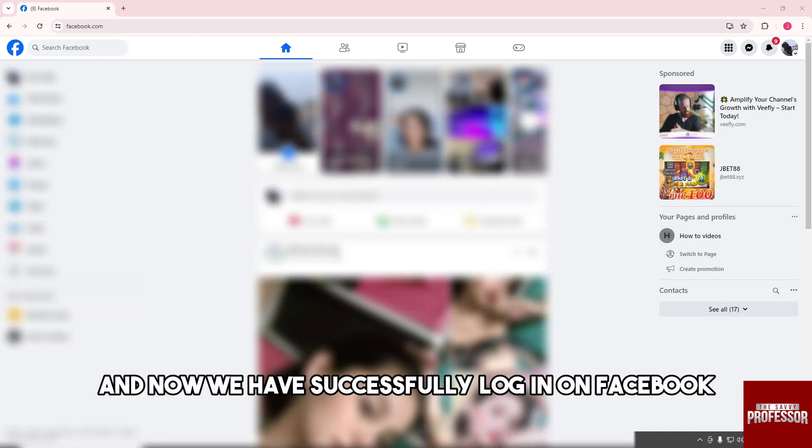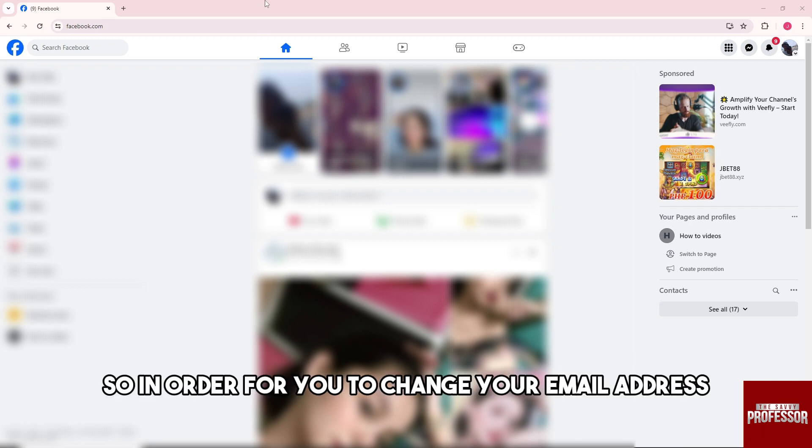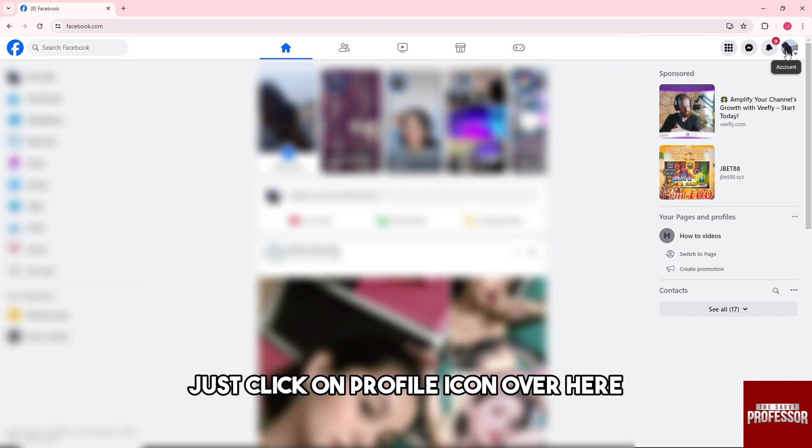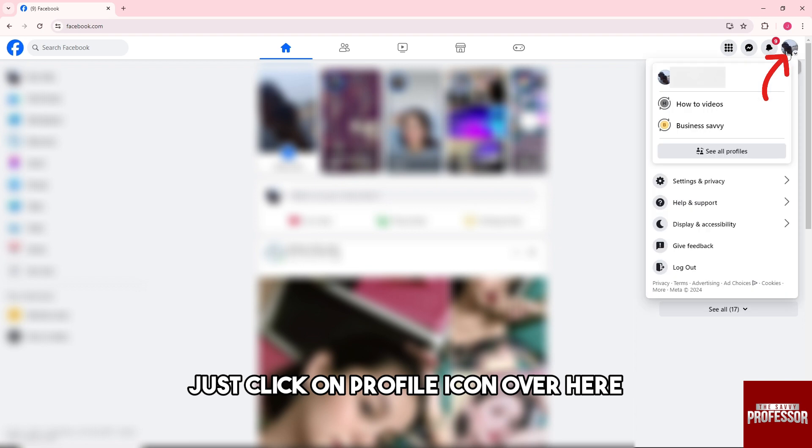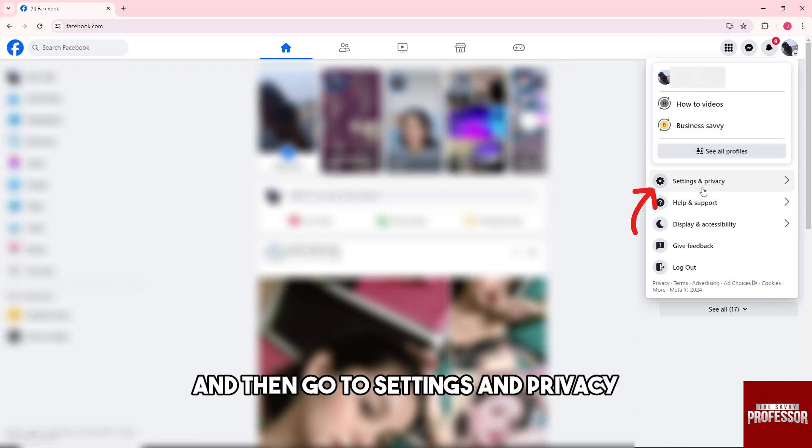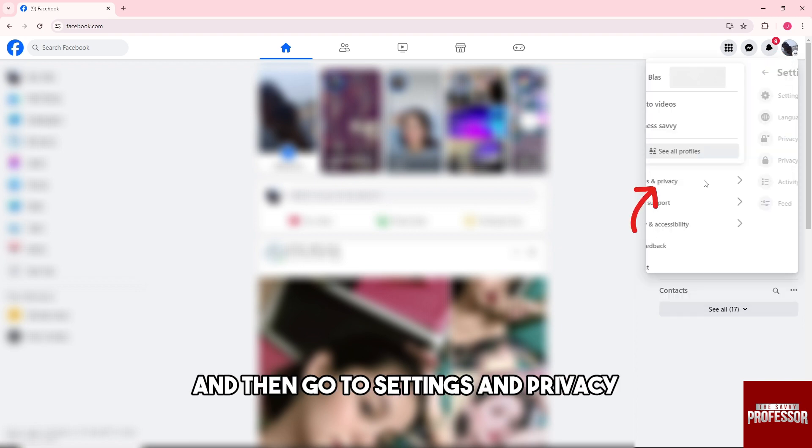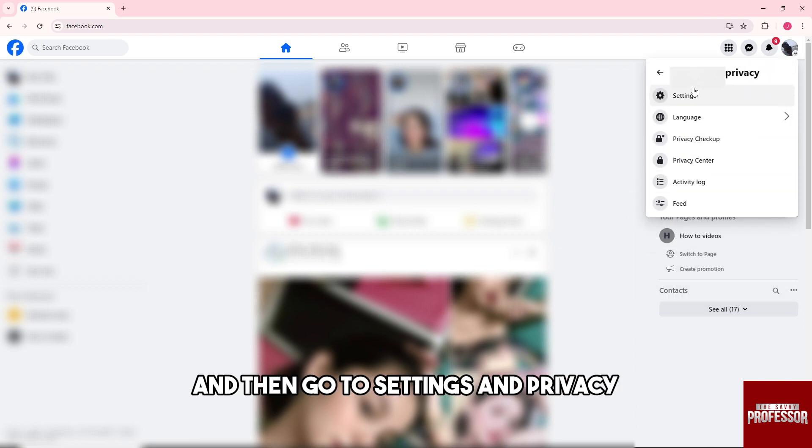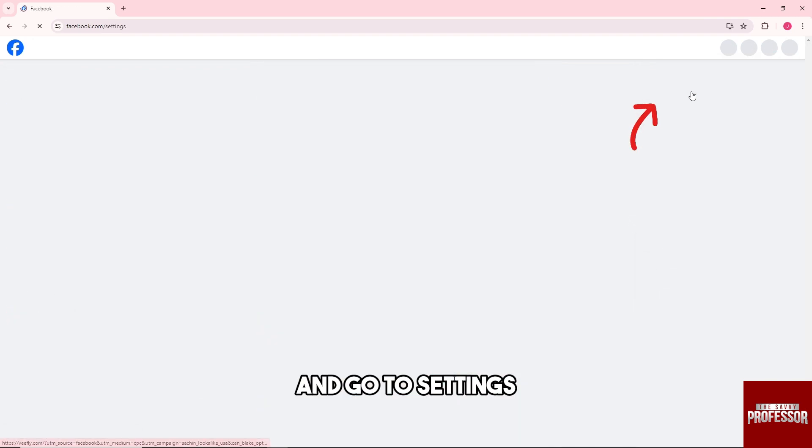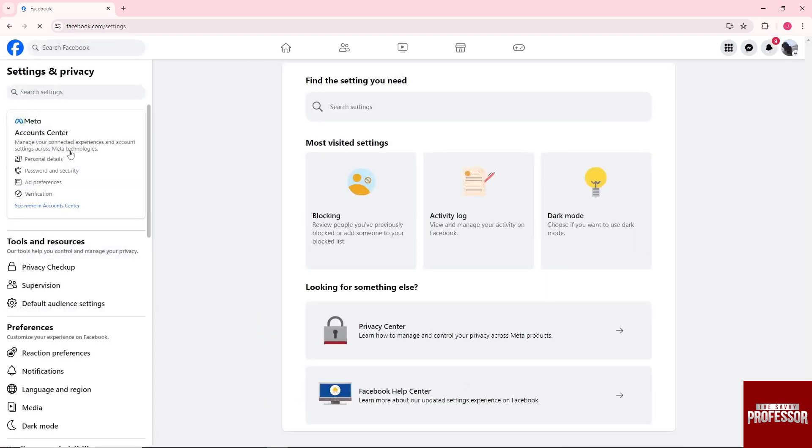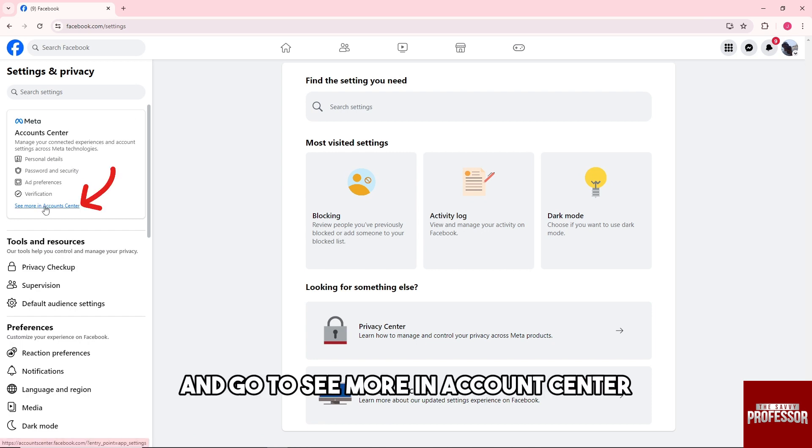Now we have successfully logged into Facebook without a password. In order to change your email address, click on the profile icon, then go to 'Settings and Privacy,' go to 'Settings,' and 'See More in Account Center.'